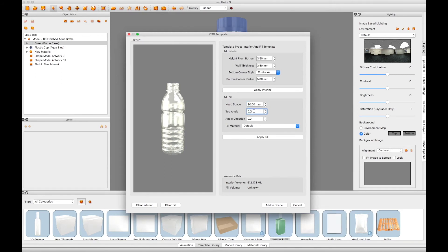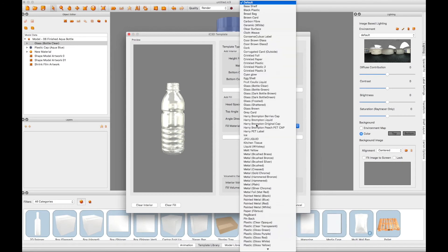You can change the angle of the top of the liquid and the direction of that angle if you want to display the bottle tilted in any direction.